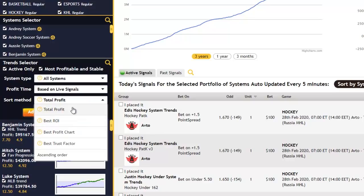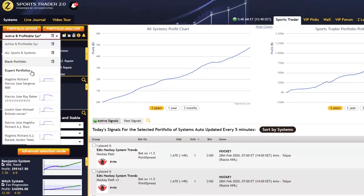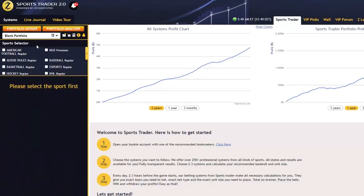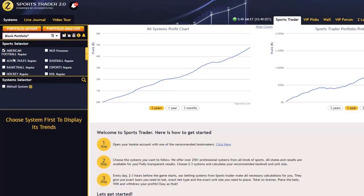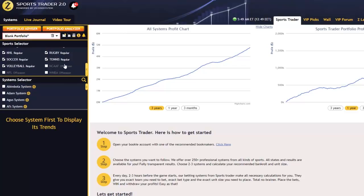By default you have total profit selected, which means the most profitable trends will be listed at the top. But what I'm really excited to show you is how to manually create your own portfolio using the brand new advanced trend selector mode. This new feature in Sports Trader 2.0 is my personal favorite — it makes it so much easier to manually select systems based on various criteria. I'll start by creating a brand new portfolio from scratch, selecting all sports so we have the maximum number of systems and trends available, plus the flexibility to maximize our profits.